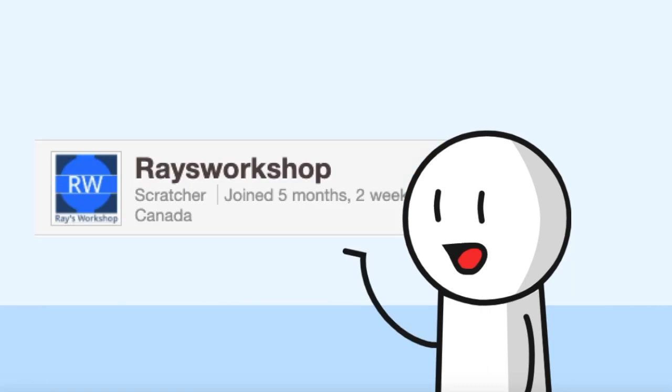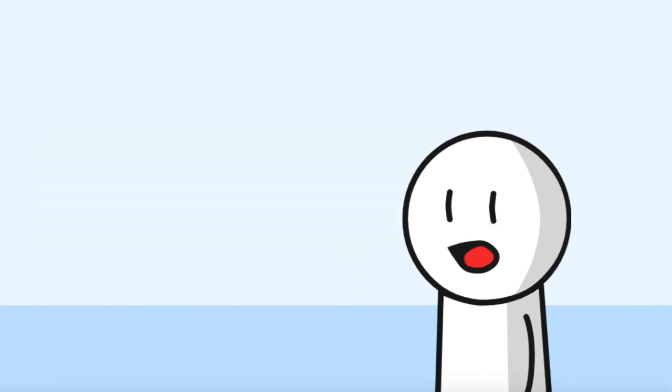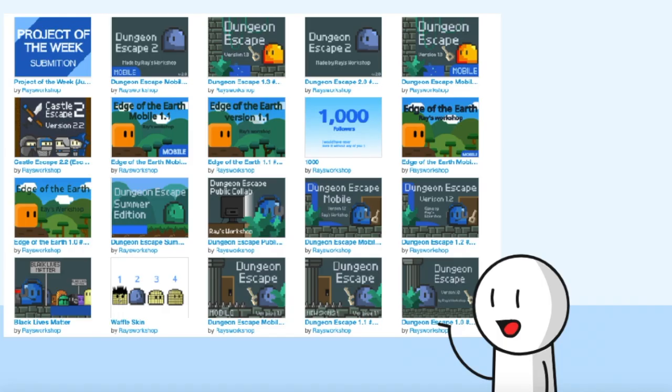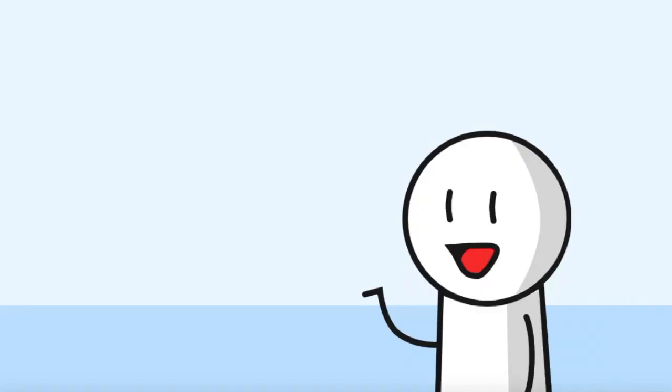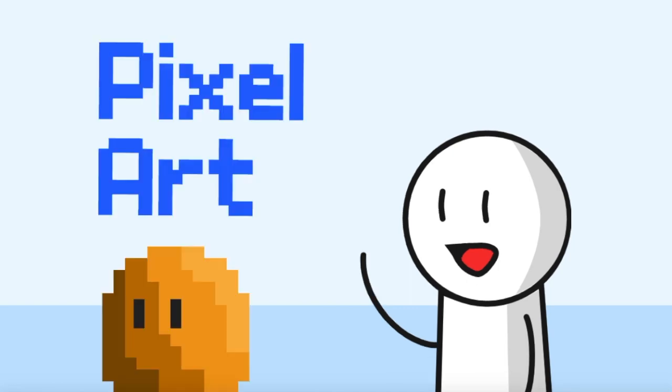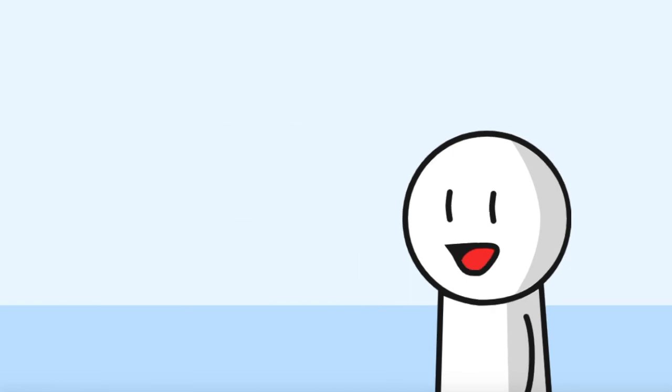If you've been following my account for a while, then you probably know that I used to make a lot of games. And in pretty much all of them, I used pixel art.